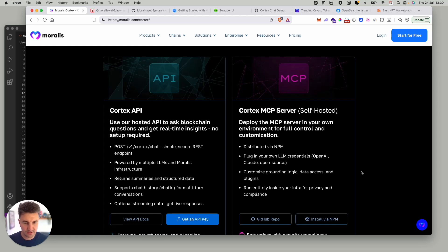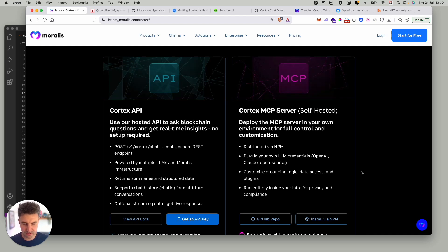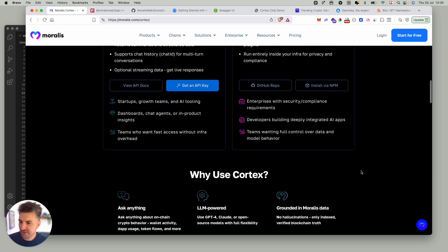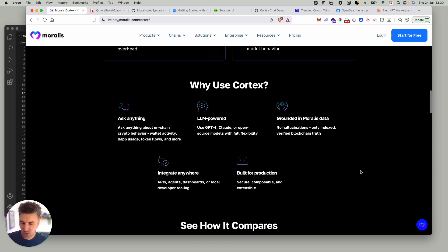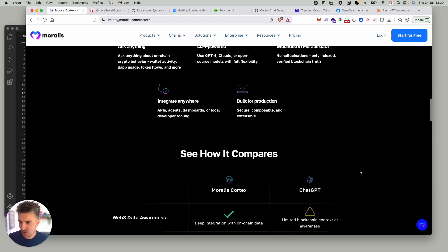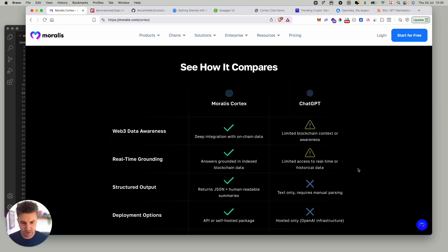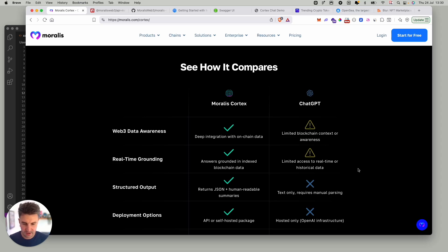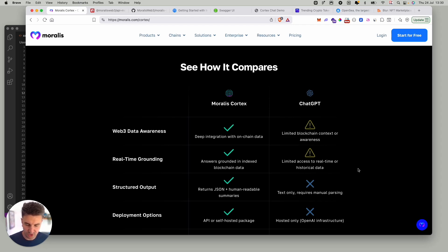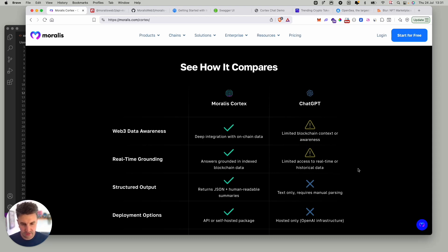How does this compare to ChatGPT or any of the other tools where you can already ask a question and get responses back? The difference with Cortex and our own MCP is it's grounded with real on-chain data. It's truly aware of what's happening on chain and has access to all of our use case specific endpoints from metadata through to price action, through to holders, transactions, whatever it may be to return super powerful, accurate, detailed answers to the questions you're asking.